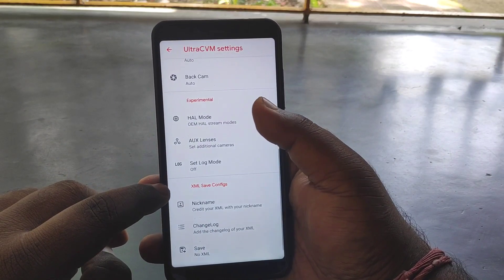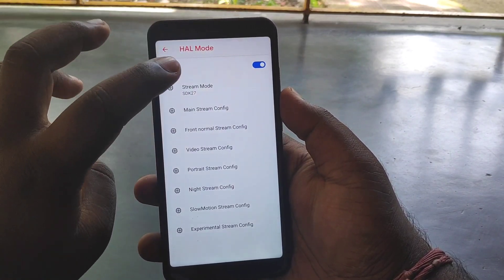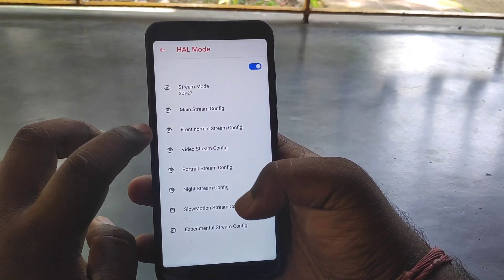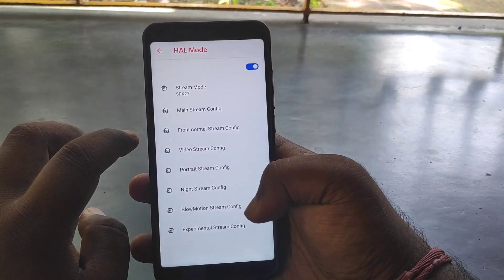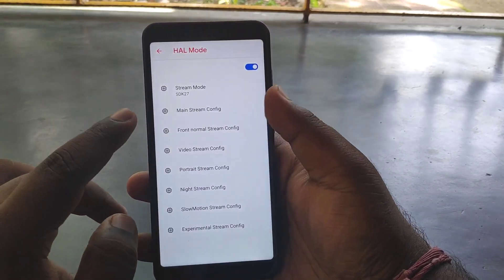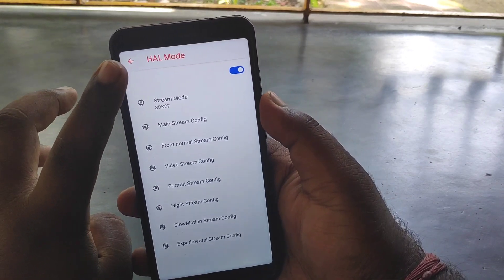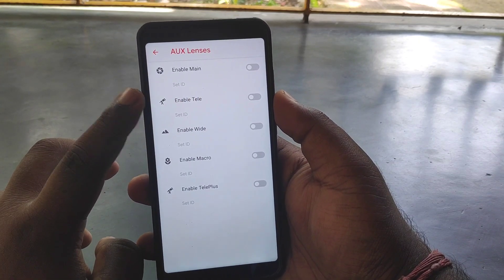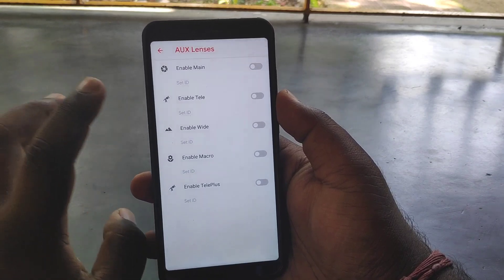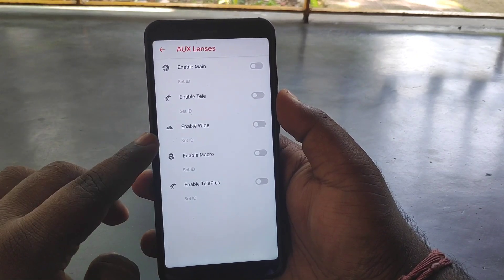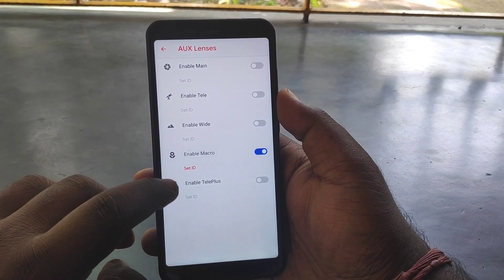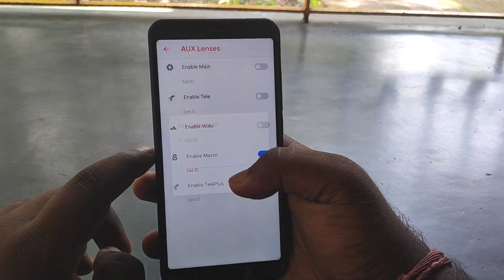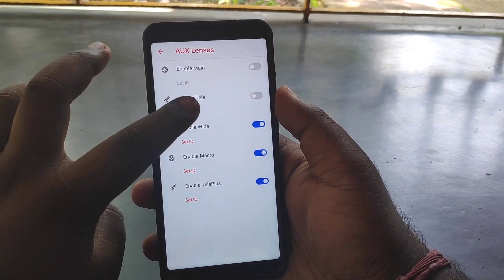Stream mode options include main stream, content font, normal stream, config, and experimental stream. In Helm mode, you can find the aux lens. You can enable multiple lenses: main lens, telephoto lens, wide angle lens, micro lens, and telephoto lens.